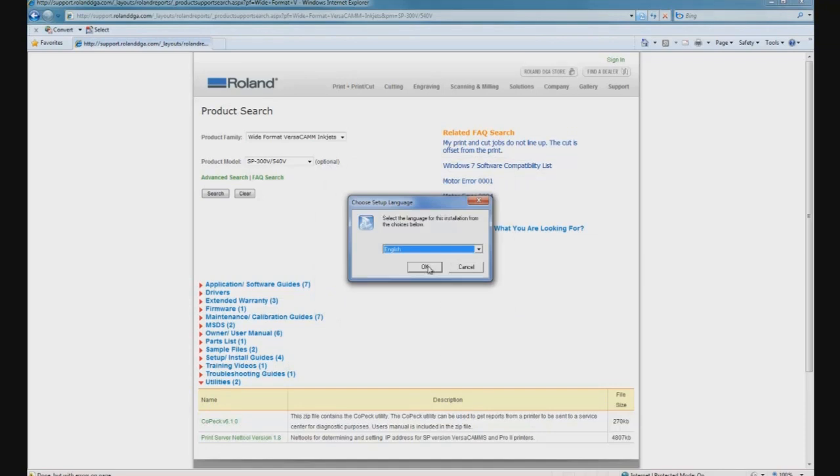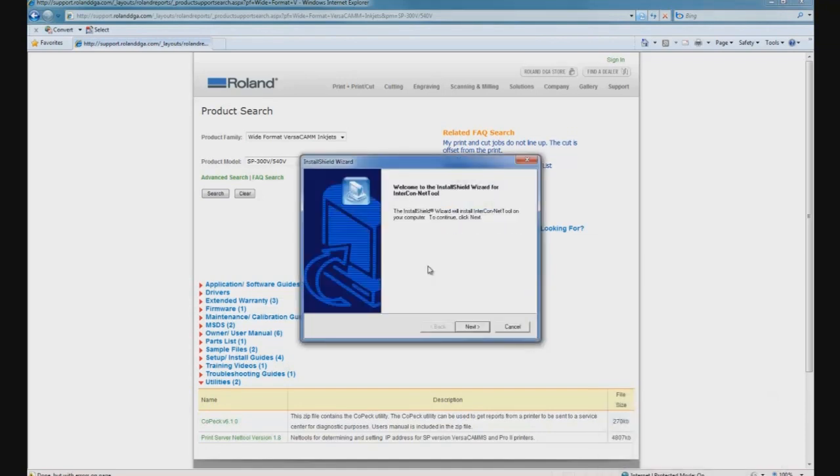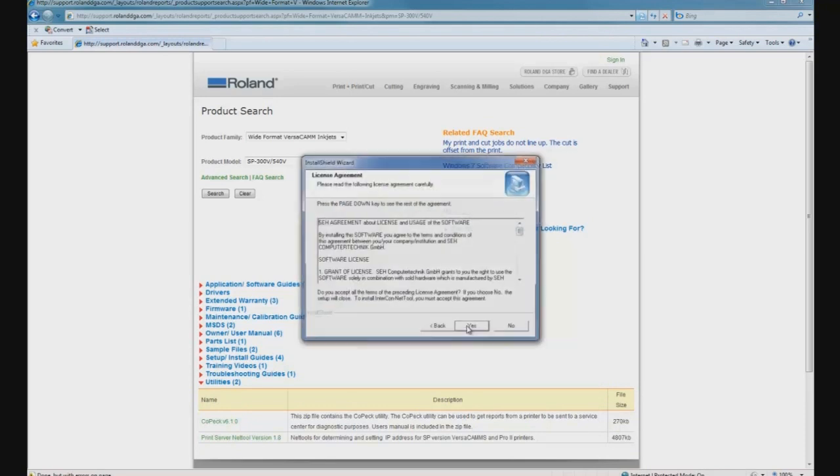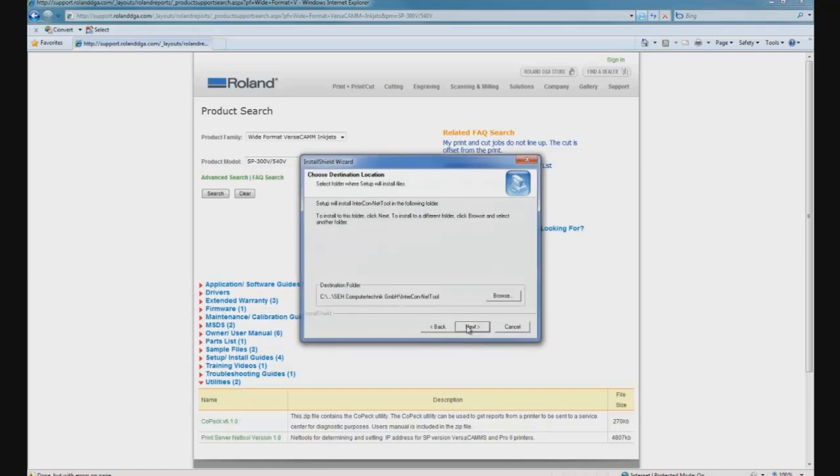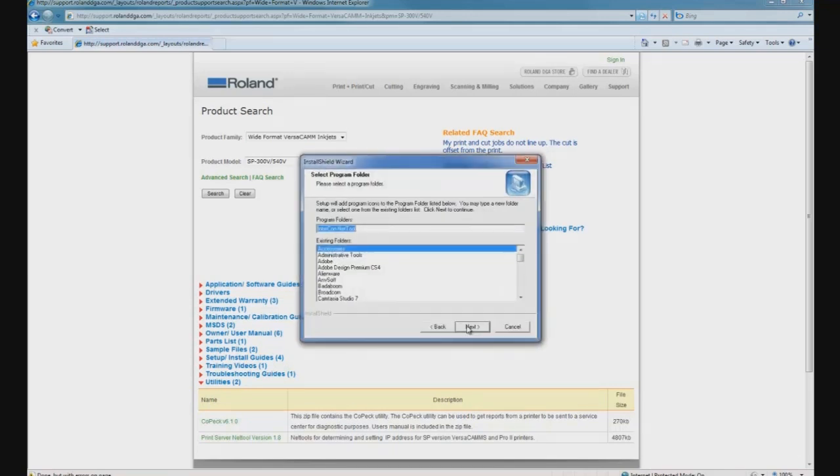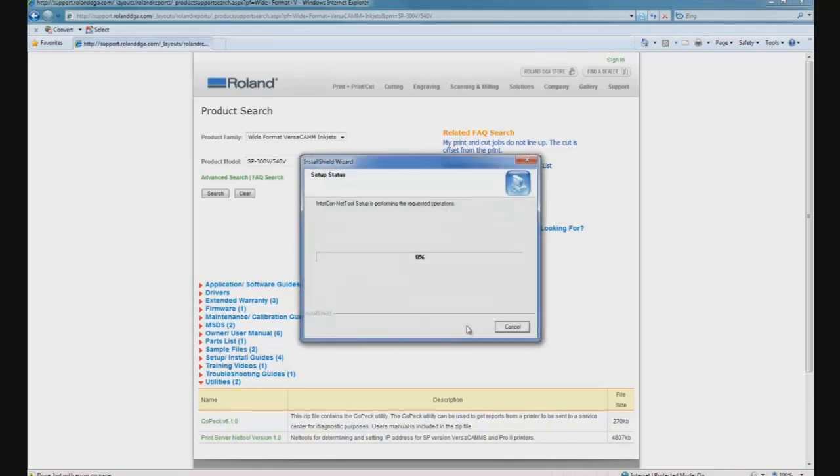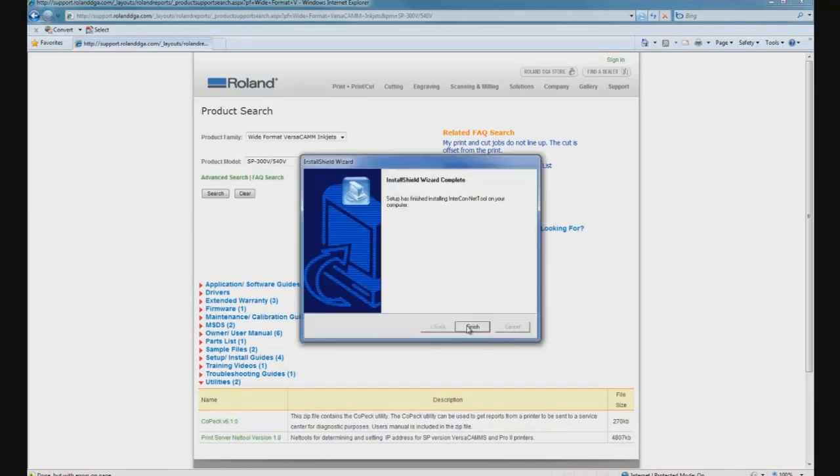Select English as a language, and after the welcome screen and license agreement, the installer creates a program folder called Intercon NetTool. Intercon NetTool is a relatively small program that installs very quickly, so once the installation is completed, just click Finish.